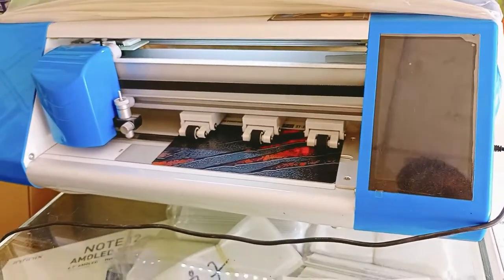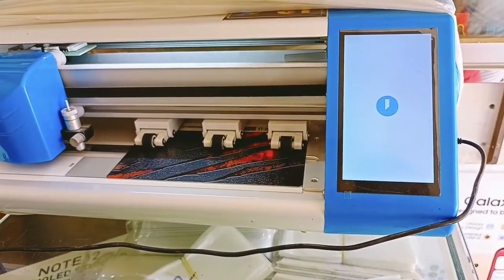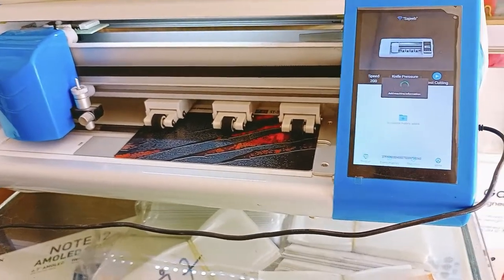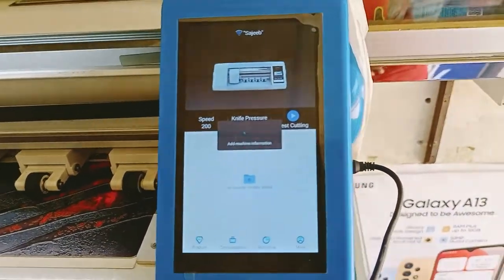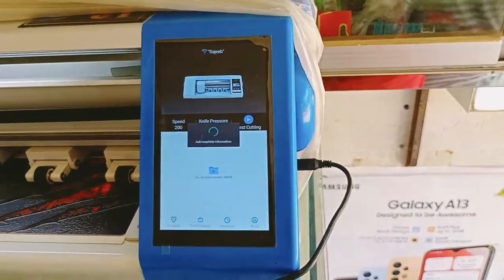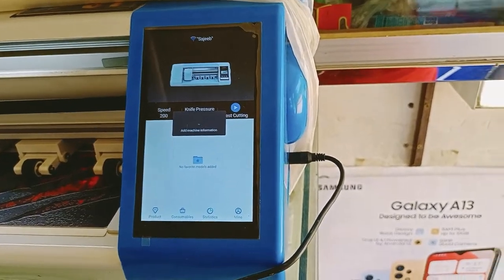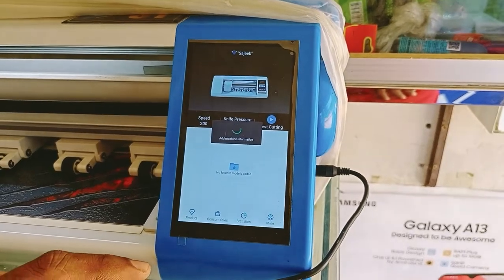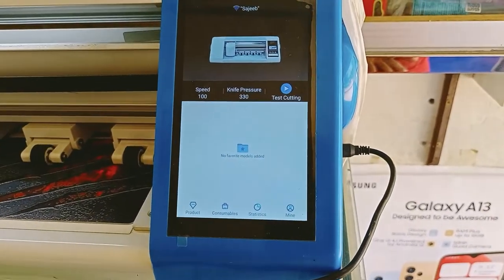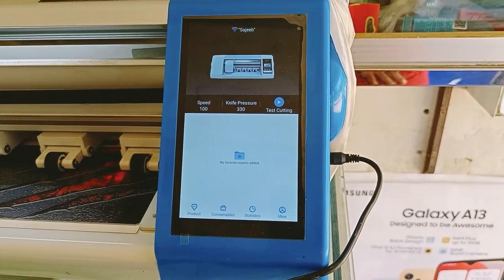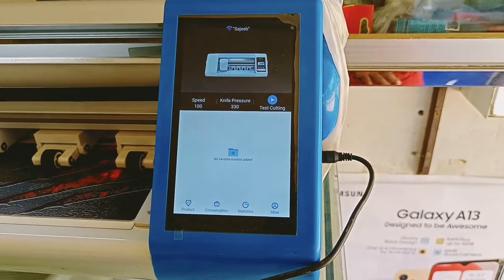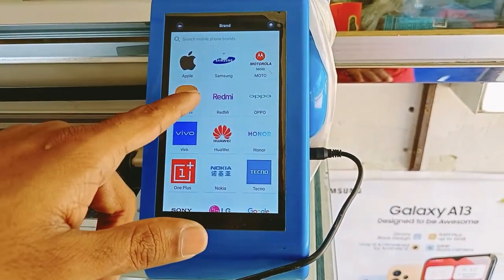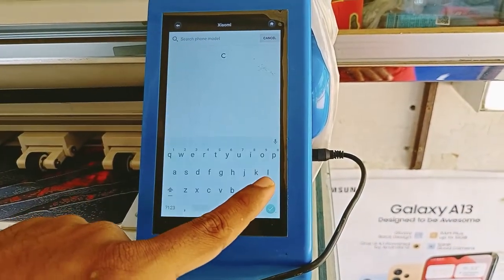It is not too large in size. We are going to have a processing device. We are going to have Wi-Fi Connect. We have the model select. We have the front screen, we have to select the screen, we have to select the cutting machine.